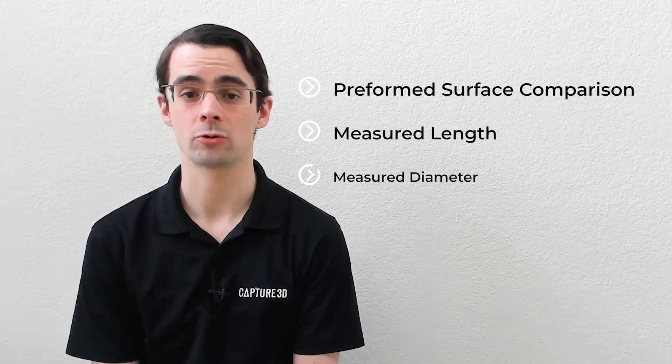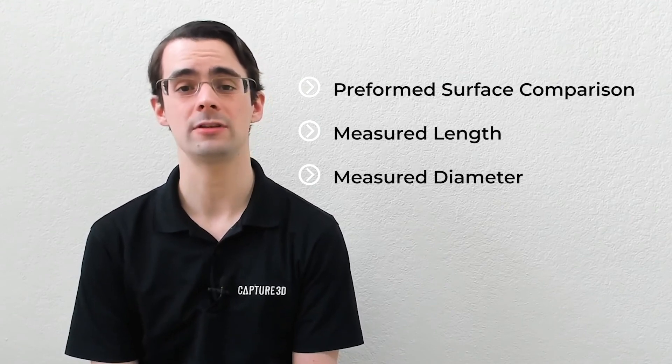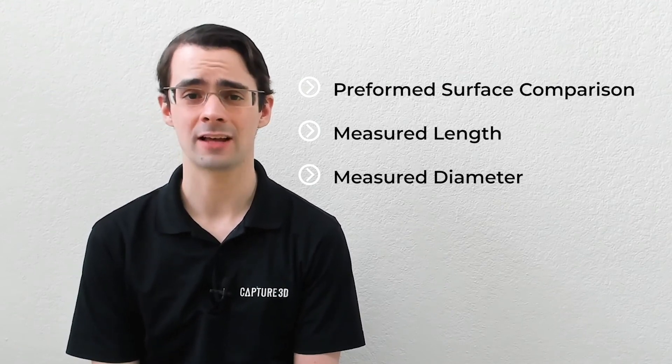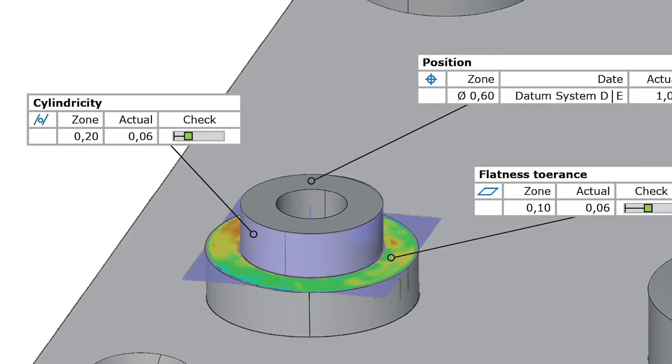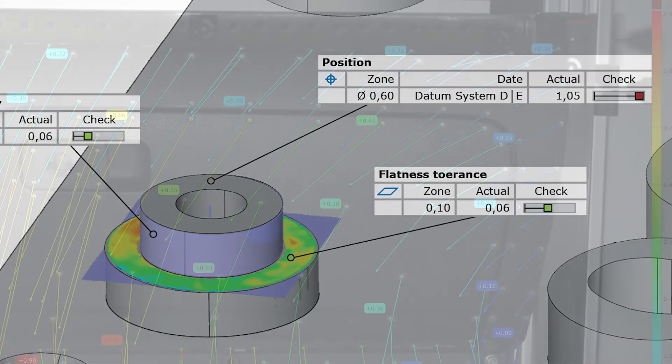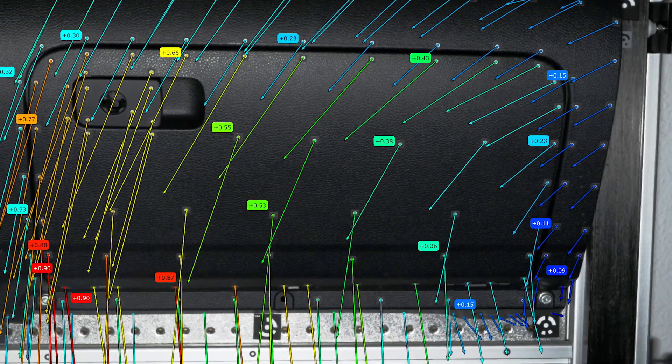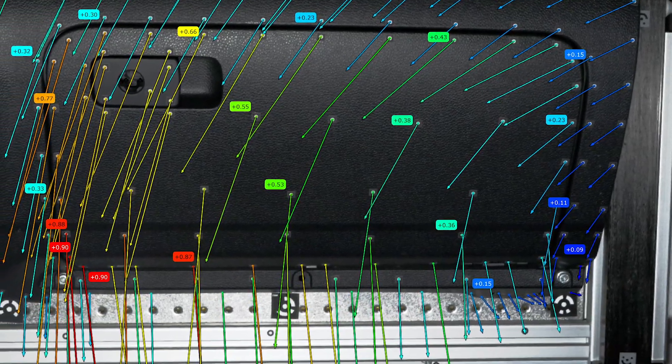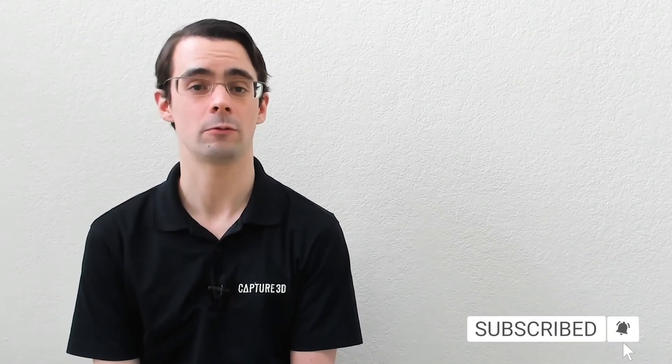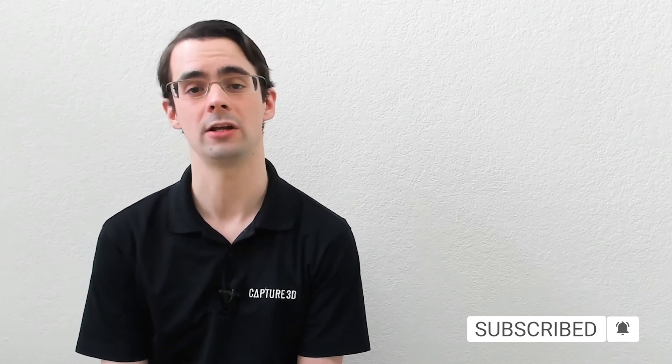So we've just finished a basic inspection of photogrammetry data using the free version of GOME Inspect. We performed a surface comparison using all of our photogrammetry points. We measured the overall length of the part, and we measured the diameter of one of the cylinders. I would like to emphasize the word basic I used just a few moments ago. What you saw really was just the tip of the iceberg. Our software features a fully compliant GD&T inspection suite, the ability to measure the deformation of parts and assemblies under static load, and just to name a few of its many capabilities. If you'd like to learn more about static deformation analysis and the use of photogrammetry when scanning large objects, we've got some long form videos coming out soon. So make sure you get subscribed and hit the notification icon so you get to know when those videos are posted.